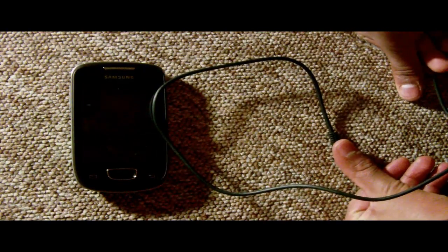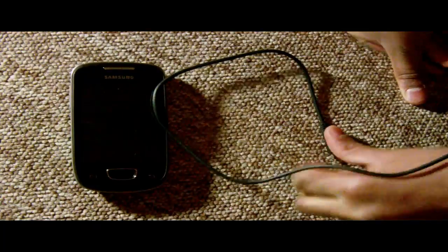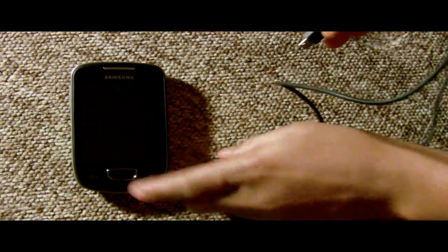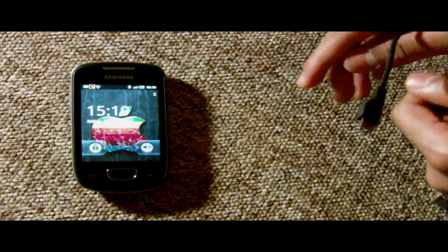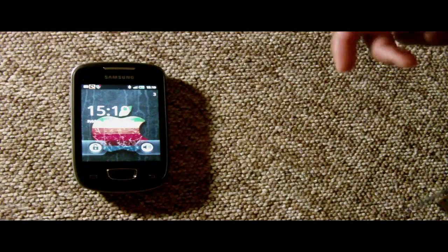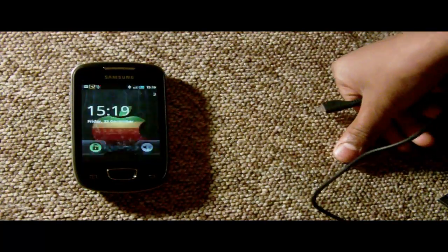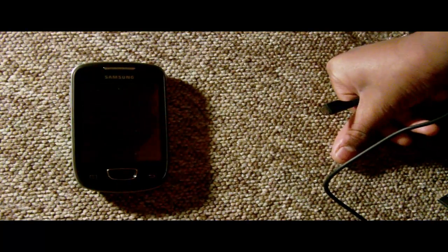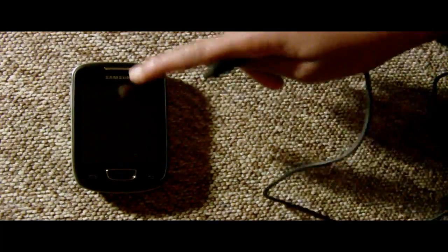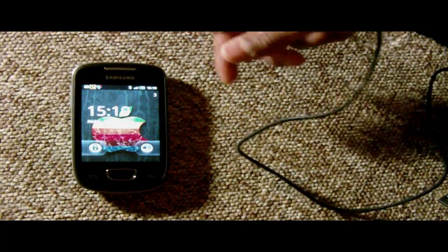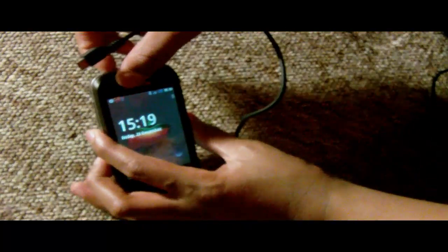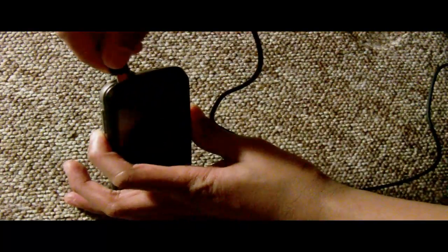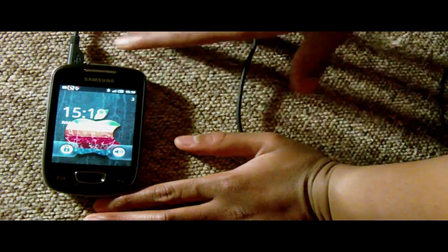You have to download Samsung Kies in order for you to use USB to your PC with your Samsung smartphone. In this case, mine is the Samsung Galaxy Mini. What I have to do is connect to that.